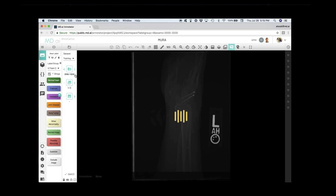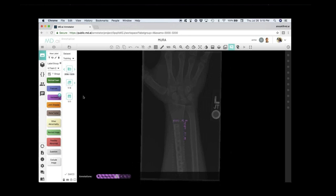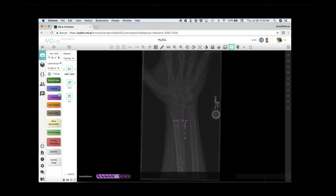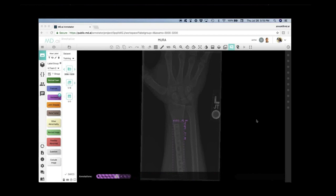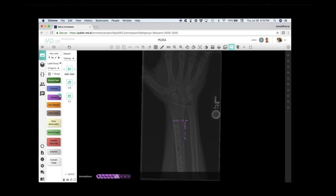We'll open up for questions — you can type in the chat. After that, we'll move on to the next guest, Shravya, and share his screen.